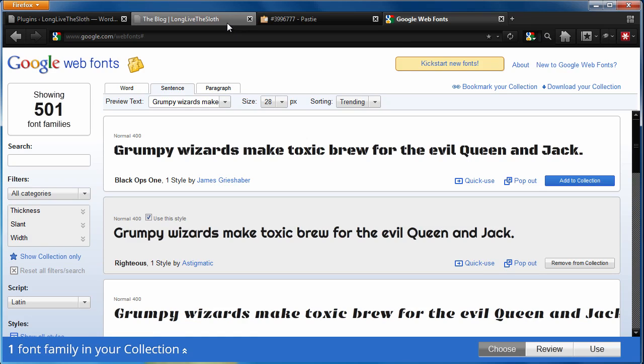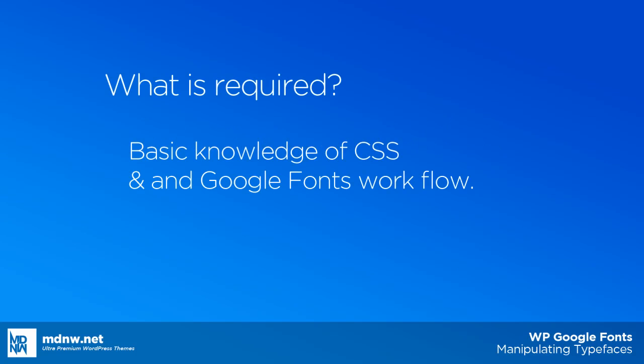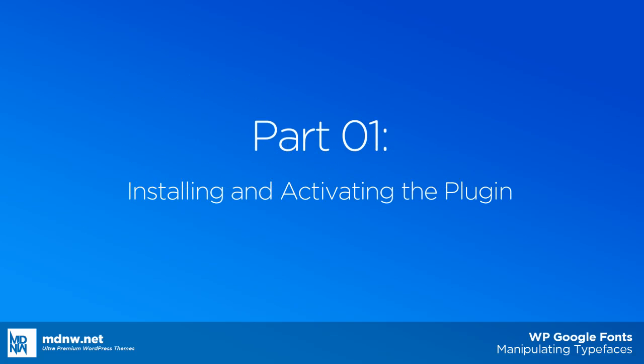Today we're going to be talking about how to use a plugin that cuts out a couple of these steps and makes it a little bit easier for you. Just an advanced warning, this is going to be an intermediate to advanced video. It's going to require some basic knowledge of CSS and the Google web fonts basic workflow to get this working. But let's go ahead and install this plugin and get you going.